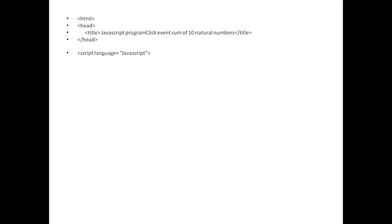After closing head, I am defining script language equal to JavaScript. I'm going to write the program into the body section. I should start with the body tag. Then you write script language equals JavaScript, open the braces. Now I am defining function sum_10. You can assign any name to a function. The keyword function tells that my function will start here.